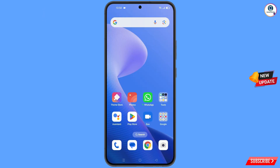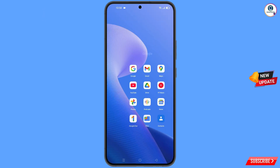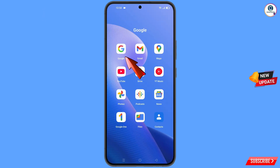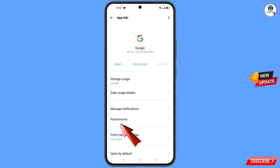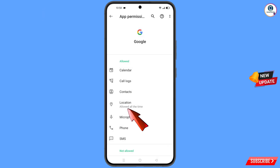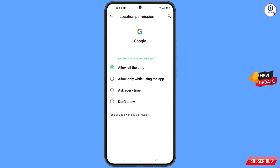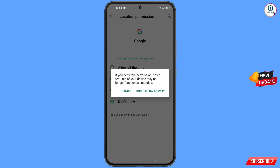First of all, navigate to the Google app. Hold the Google app and tap on app information. Tap on permissions, tap on location, tap on don't allow, and tap on don't allow anyway.